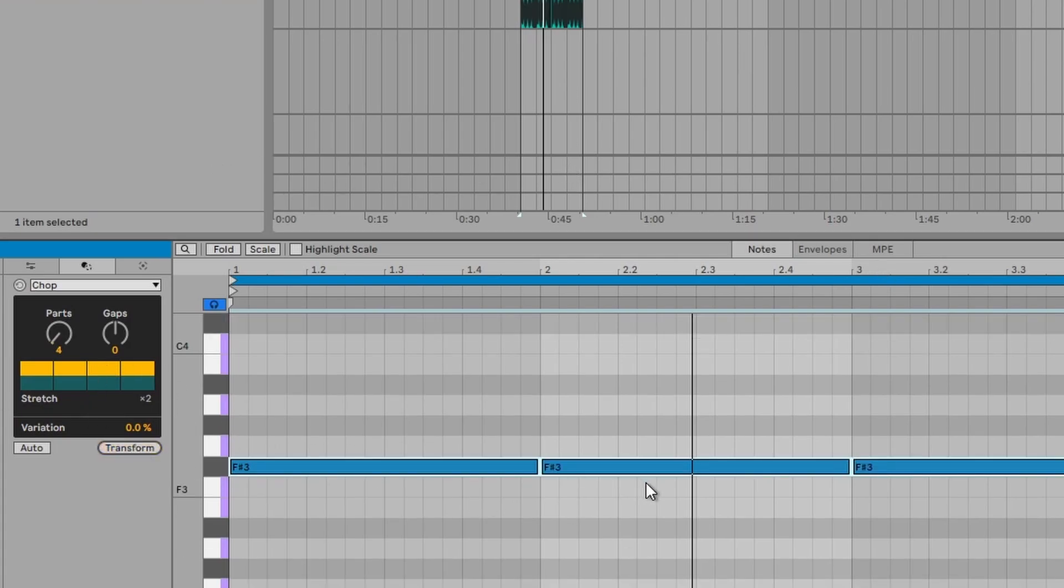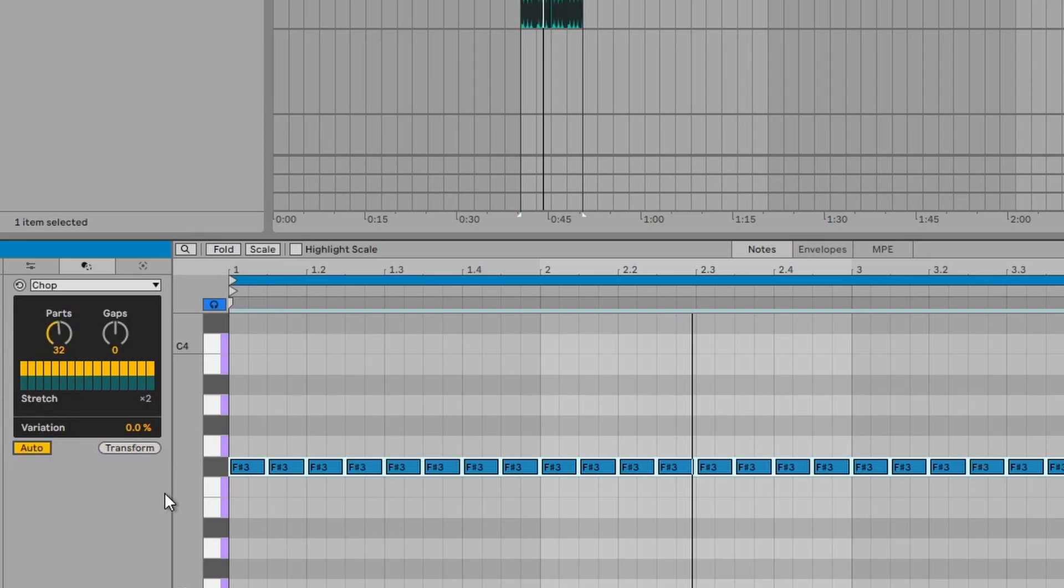Let's just have a look. As you can see, it does that and it can chop it up into however many parts you like. So in this case, we're just going to select 32 and transform. Click on auto so it does it automatically.